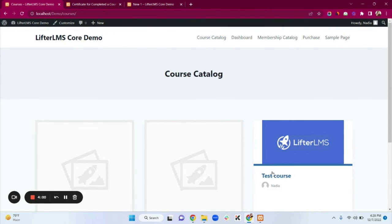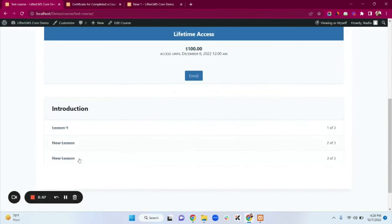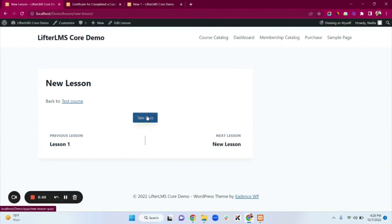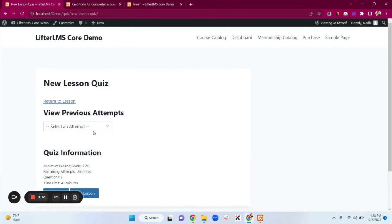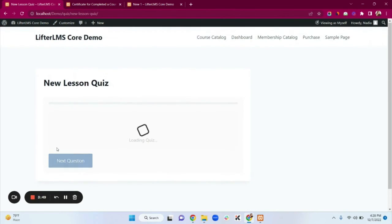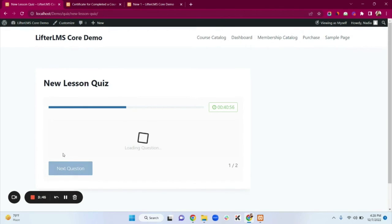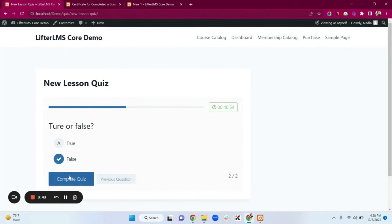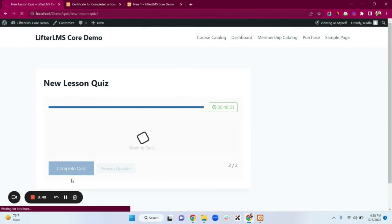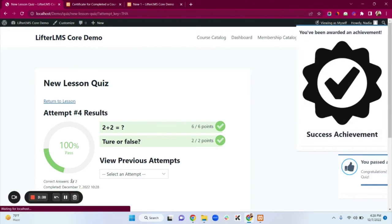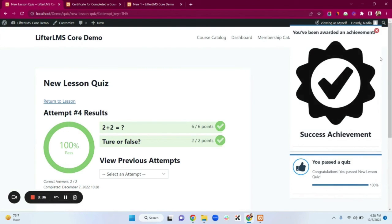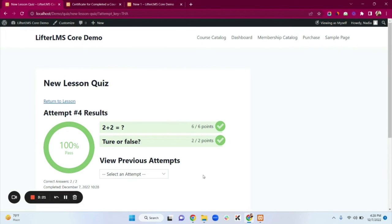Now I'll complete the quiz to earn the achievement badge. I'll click on Test Course Lesson 2 where the quiz is, click Take Quiz, go through the questions, and complete it. I get the achievement badge. You can try other engagement options too — like sending an email.